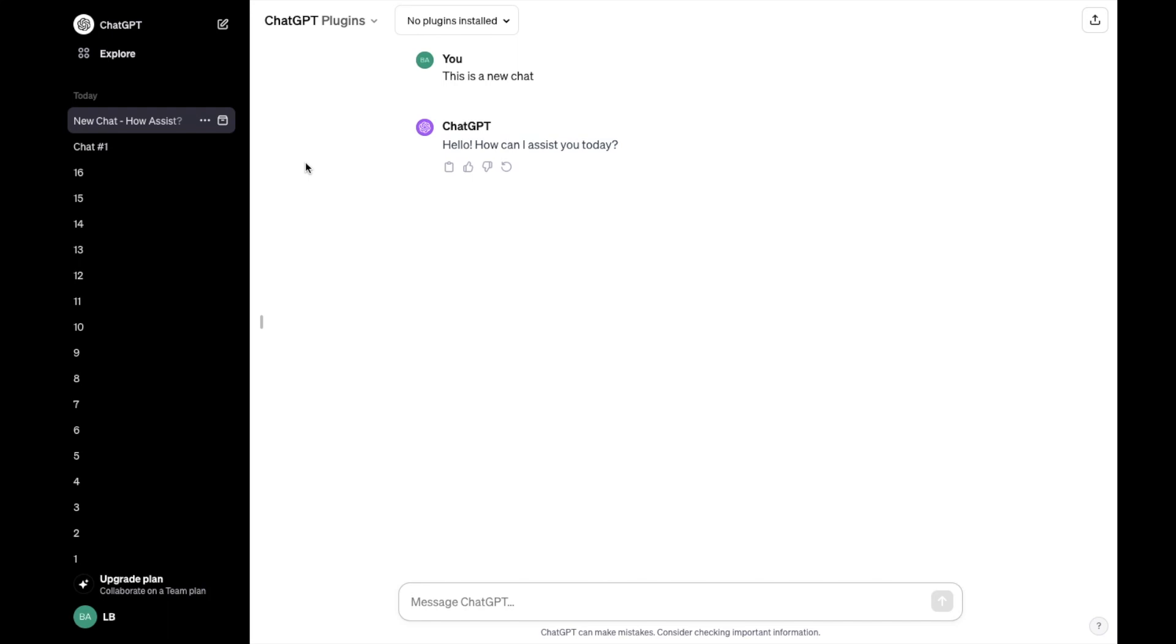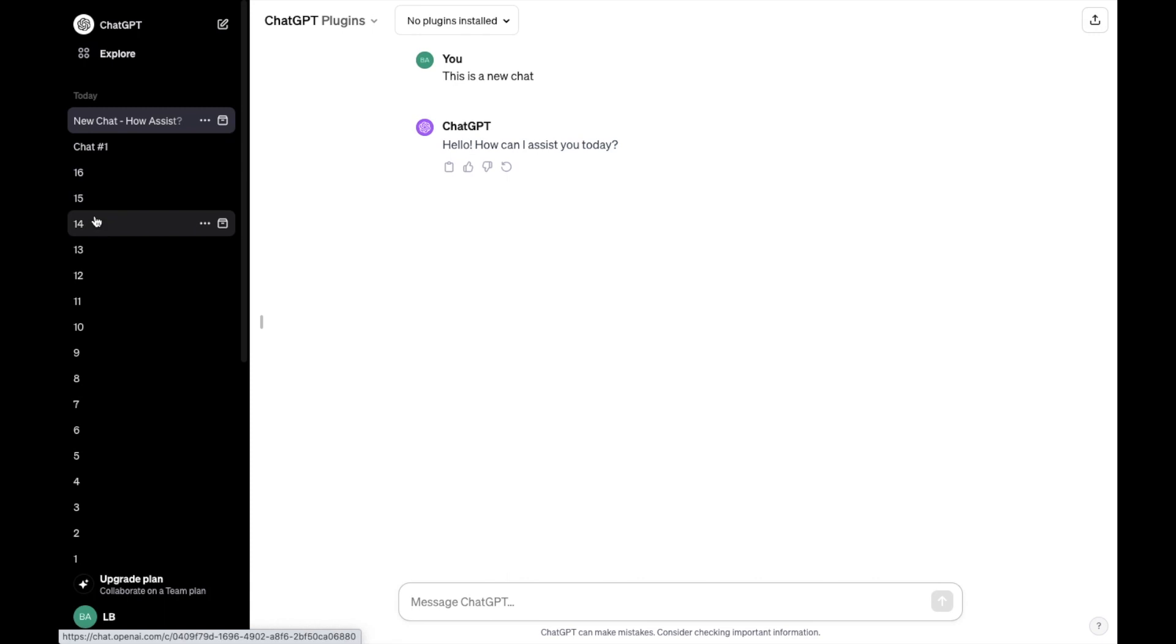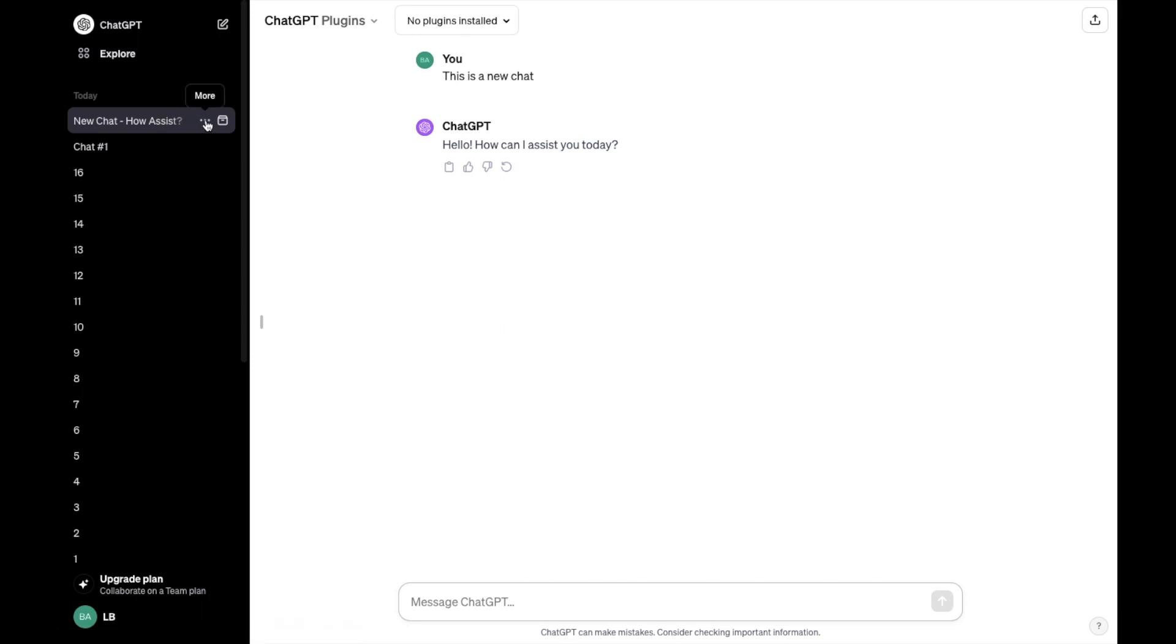Go to the left hand side of your screen, hover over top of the chat that you're hoping to archive. So if I wanted to just archive the chat that I just made, I'll hover over top of it here.